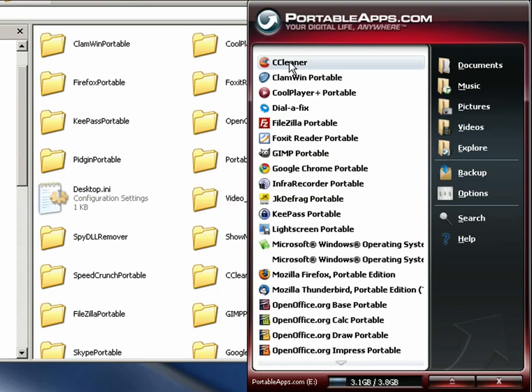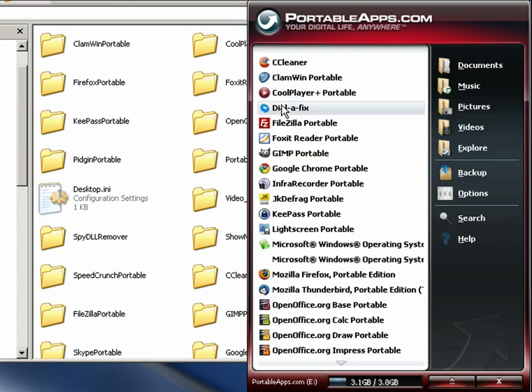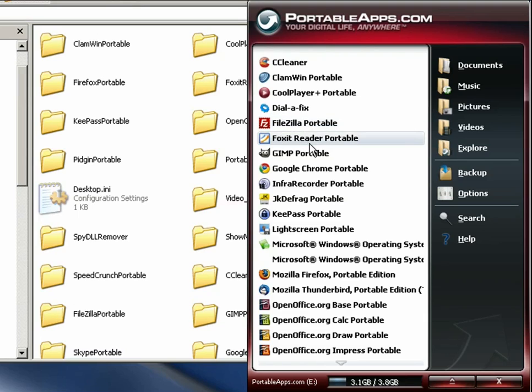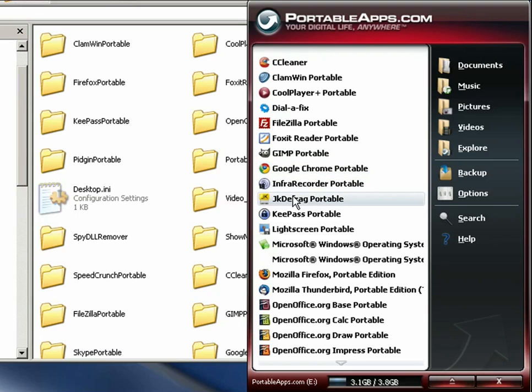There's Clamwin which is a very light anti-virus program. Music player, Dialafix, another registry editor, FileZilla which is an FTP client if you need to FTP anything. GIMP which is a graphics editing program and a couple browsers on here. So there's a Chrome portable, CD burning application, disk defragmenting application.